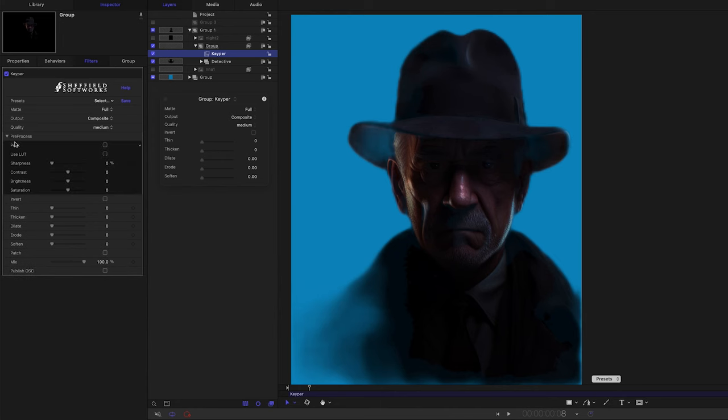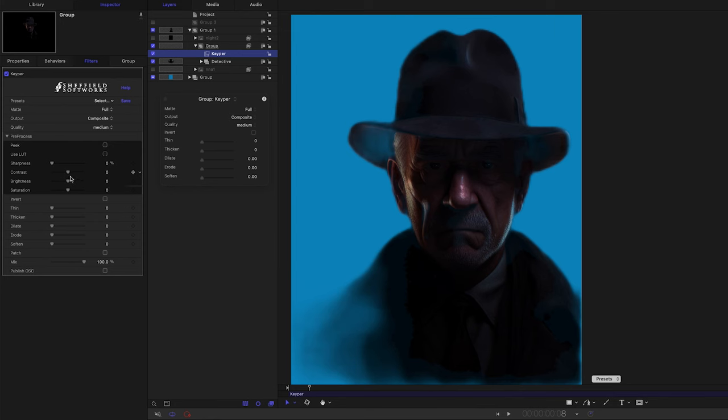First are settings to alter the sharpness, contrast, brightness, and saturation, as well as the ability to apply a LUT for log footage prior to recognition without altering the image output.